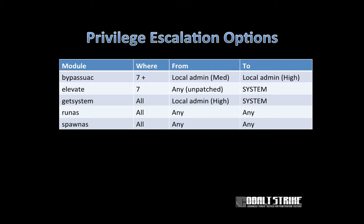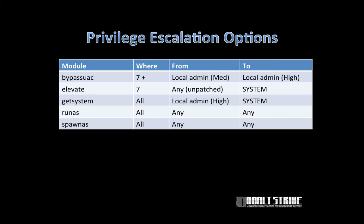That's a great segue to talk about the privilege escalation options available in Beacon. To go from a local admin in a process in a medium integrity context to a local admin in a high integrity context, use bypass UAC. That's Beacon's command to perform the elevation, and it works in Windows 7, Windows 8.1, and so far as of when this video was cut, it works in 10 as well. Beacon also has an elevate command that uses a memory corruption exploit to elevate you on an unpatched Windows 7 system to system. The elevate command in Beacon today is the beginning of what will eventually become elevate kit, which will be my pathway to bring memory corruption privilege escalation exploits into Cobalt Strike.